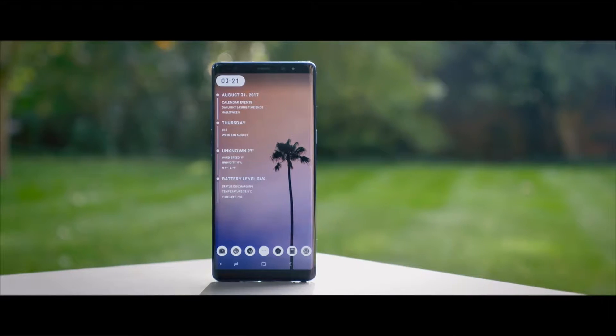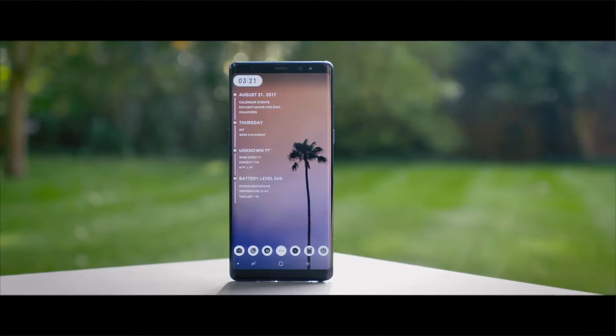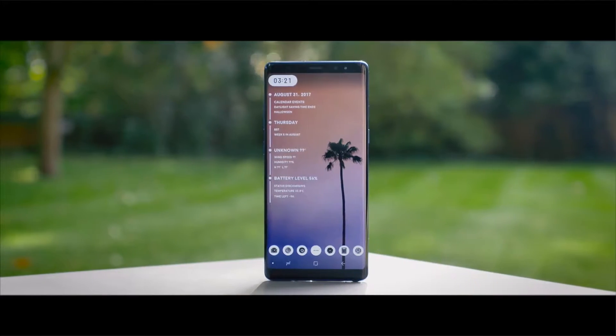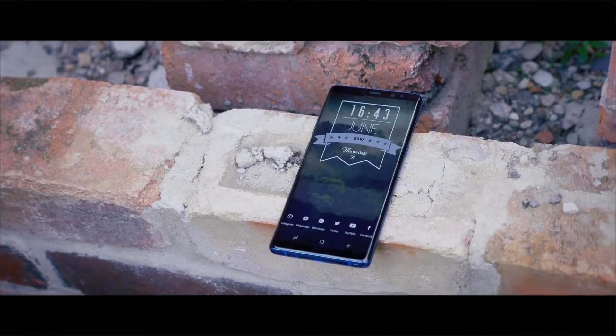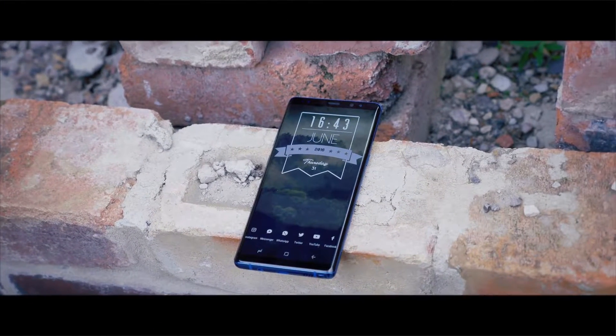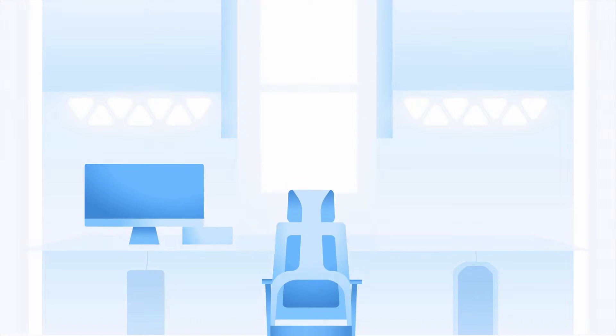Welcome to Customize Your Android, a video in which I'm going to show you five awesome setups that I've created using Nova Launcher on my phone, and I'm going to give you some inspiration to start your very own.